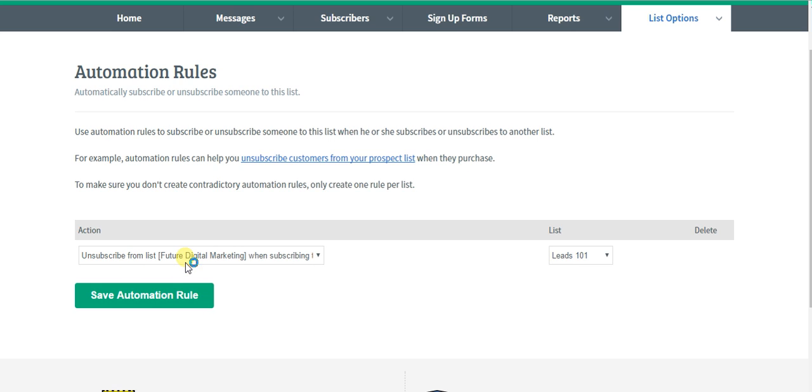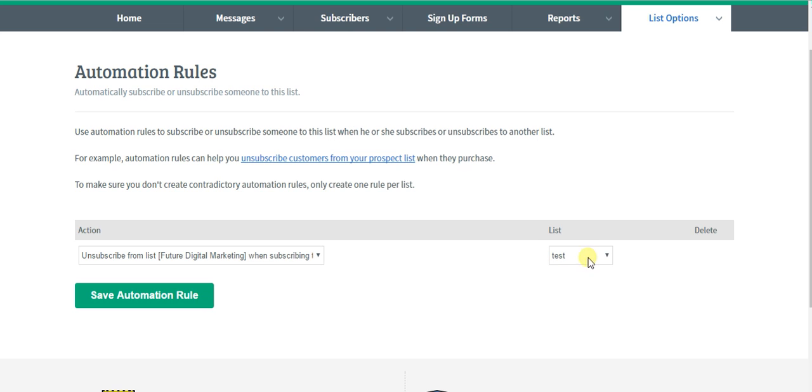Let's just say my future digital marketing list here was my list of leads, and my leads 101 list, or this test list here, is a customer database of people who I know will already spend money on my product.